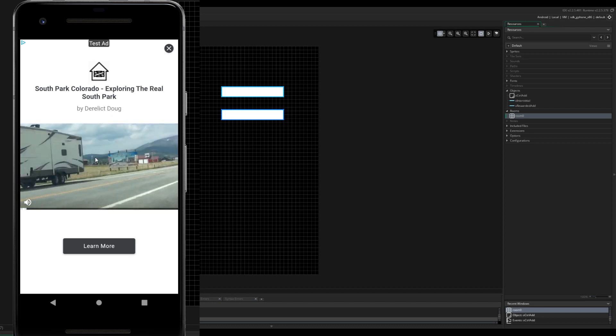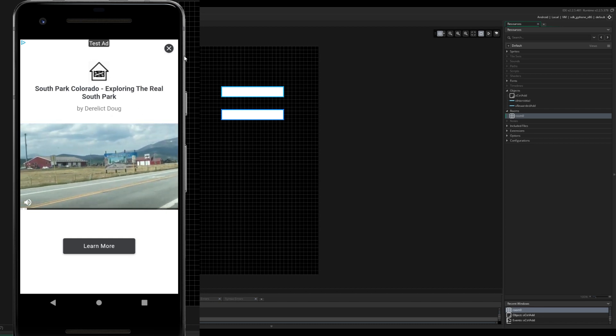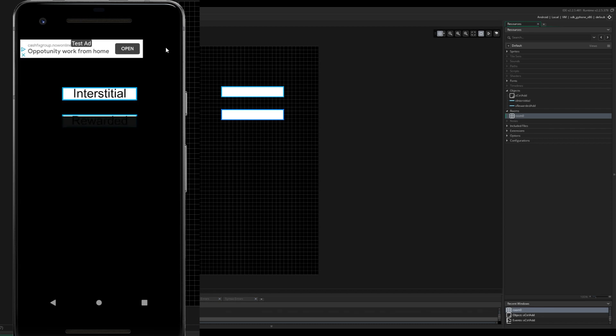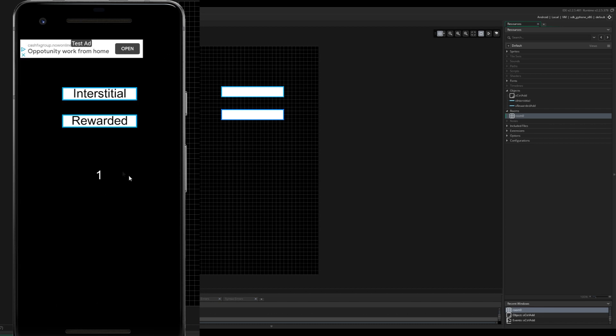Click rewarded, watch the ad in its full length, about South Park Colorado, exploring the real South Park. I don't know how long we actually... we can't possibly... no, it's been over five seconds. We click it out, we get one money.